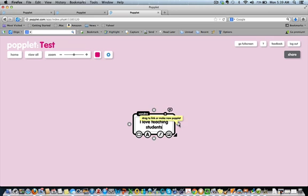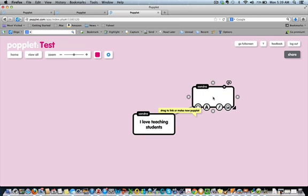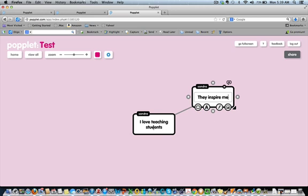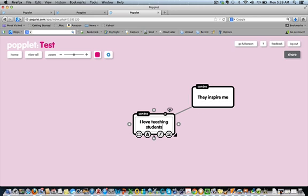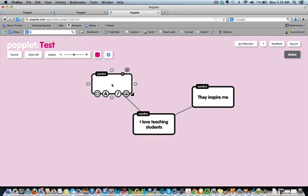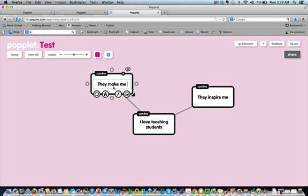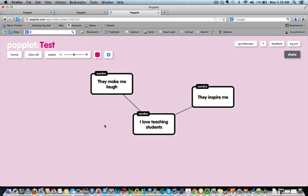Now, what I can do is maybe I want to have a little brainstorm session as to why I love teaching students. And I can say, they inspire me. I can say that I like teaching students because, oh you know what, they make me laugh. And I can have a whole lot of different things that I might want to say about students.